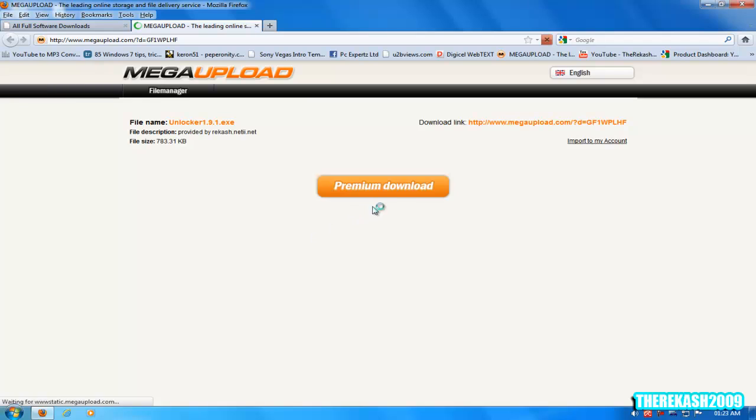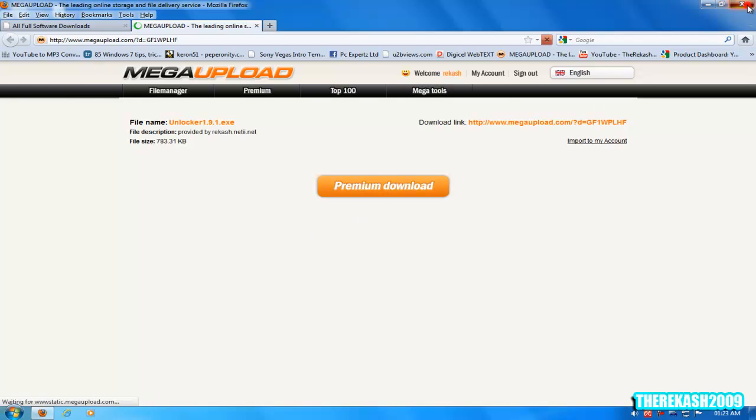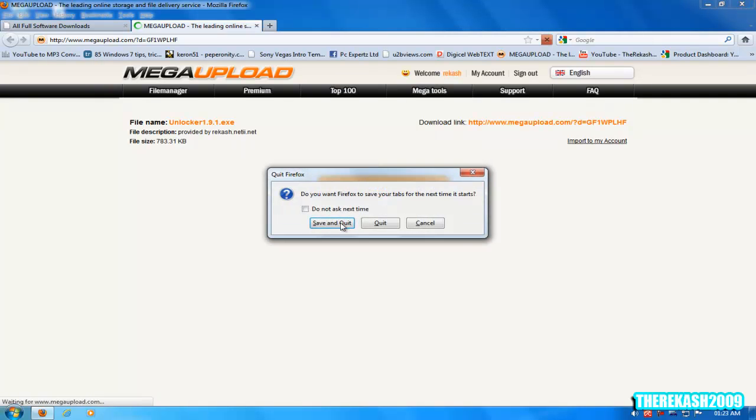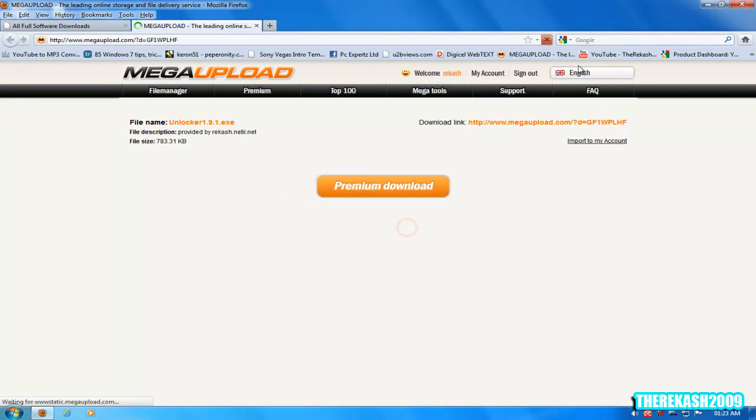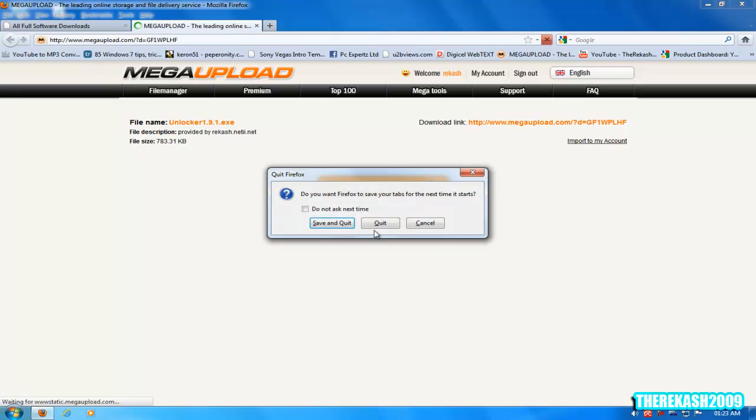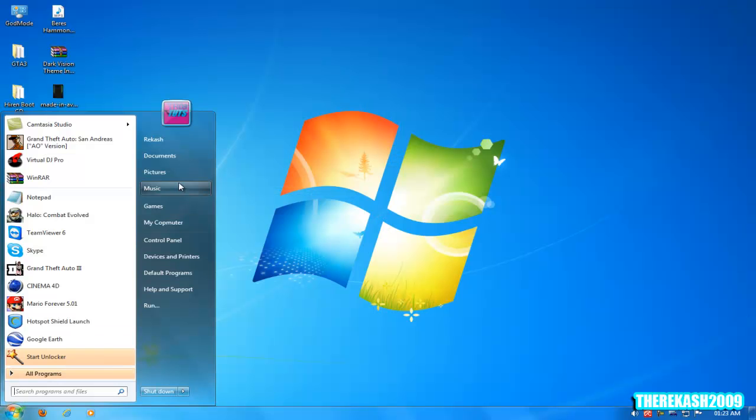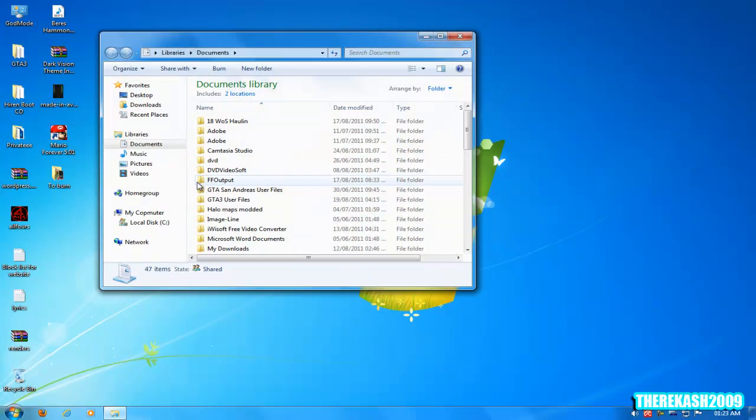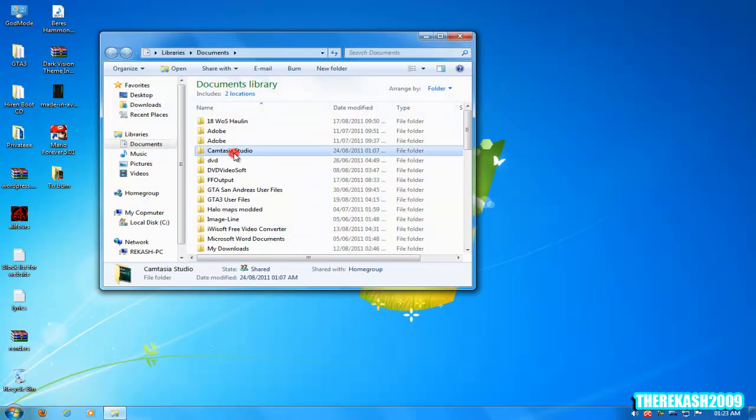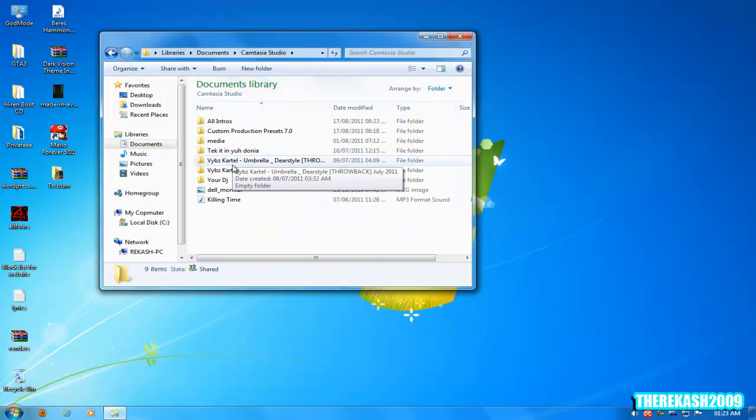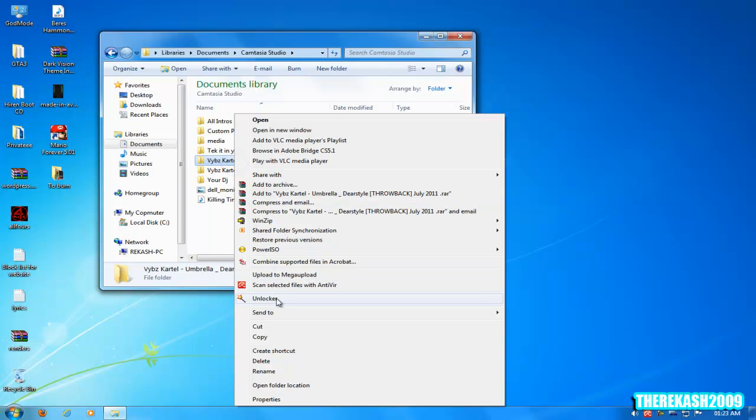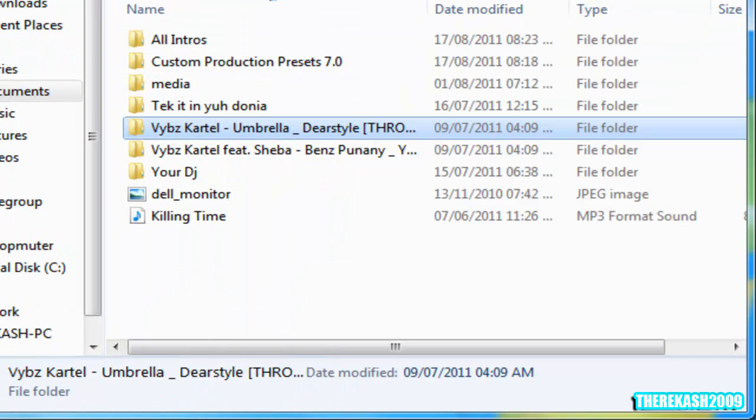Just click download and install it. It's very simple to install. Then go back to that file that is giving you trouble, right click on it, and then click on Unlocker.